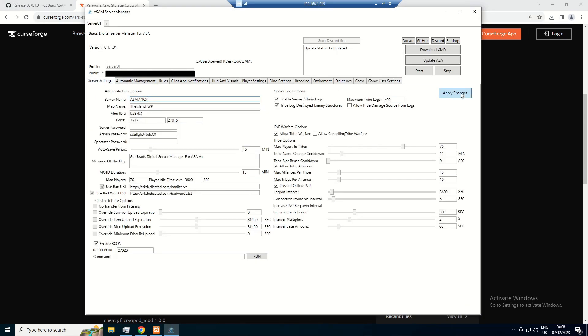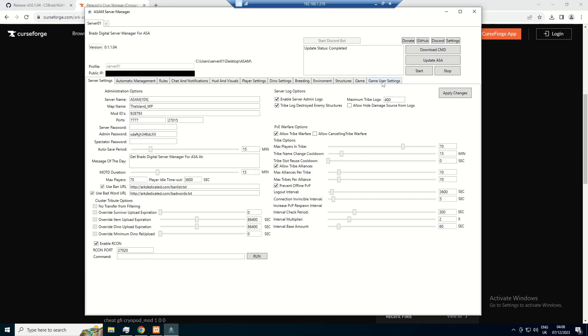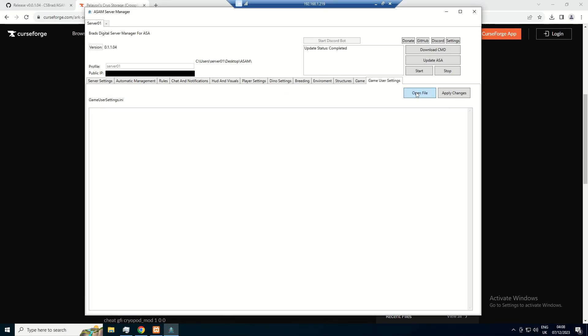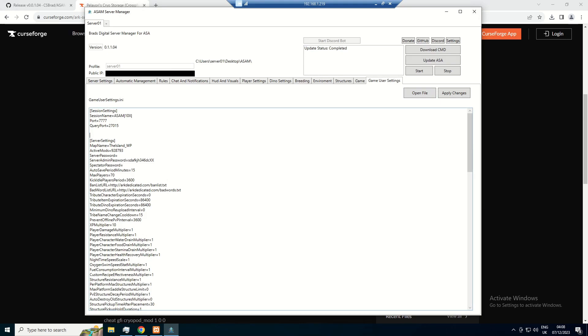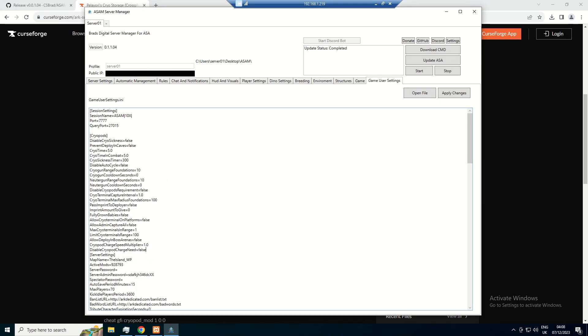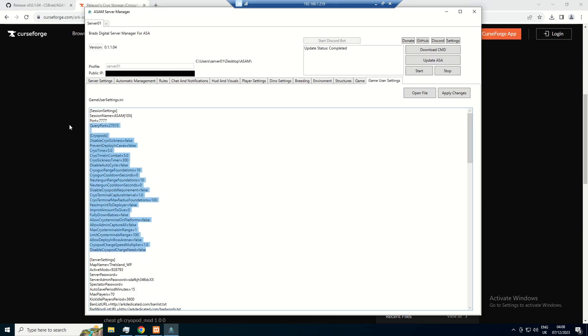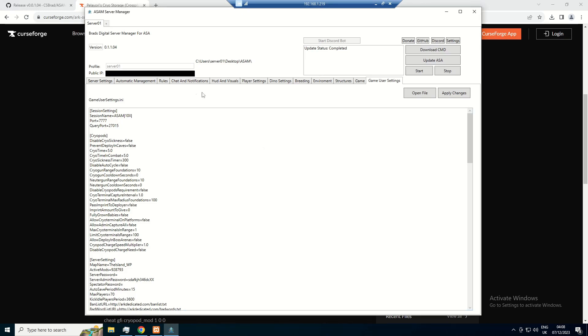Let's quickly apply those changes, then open the game user settings in here. And then we can paste those into there. Just make sure you apply those changes.